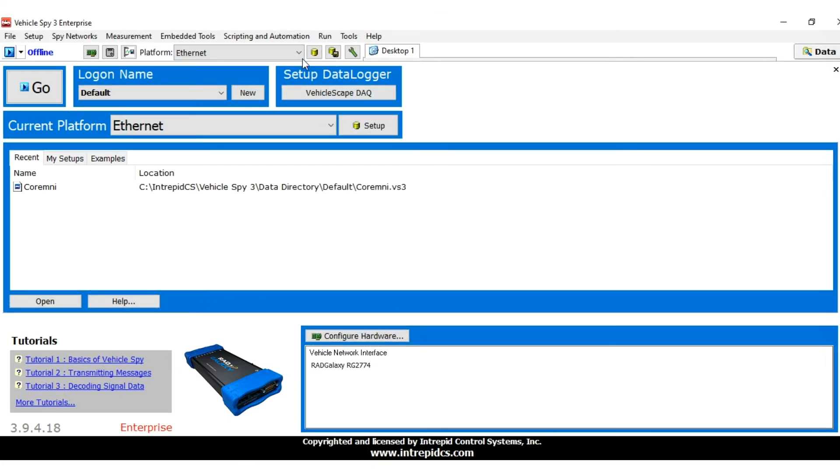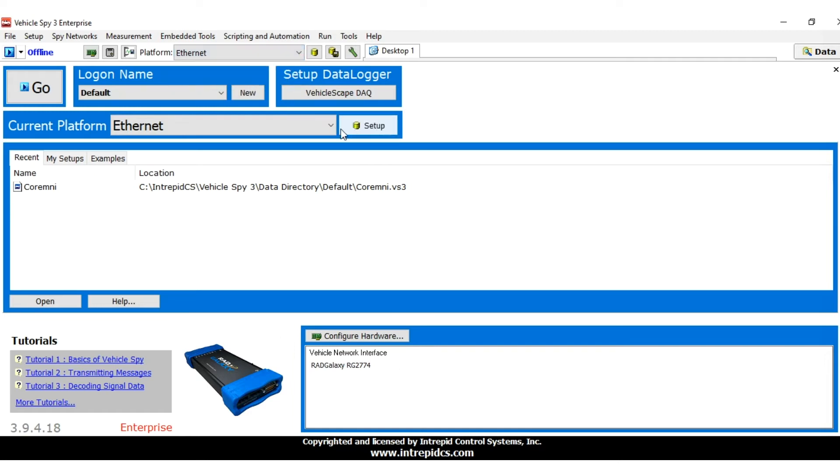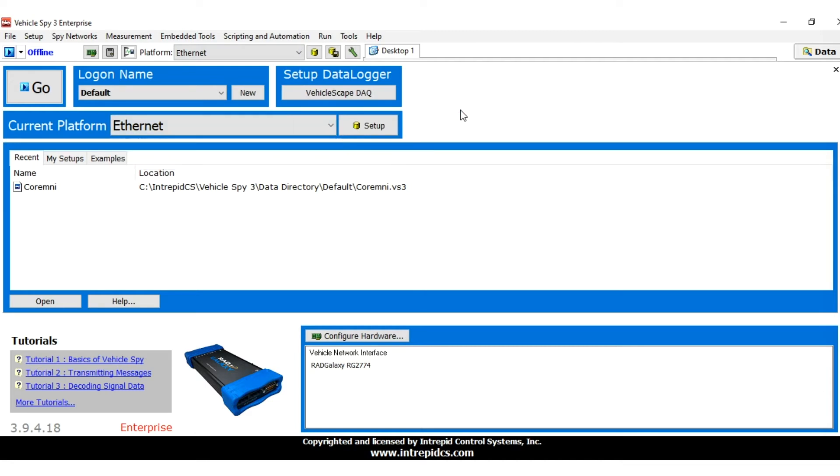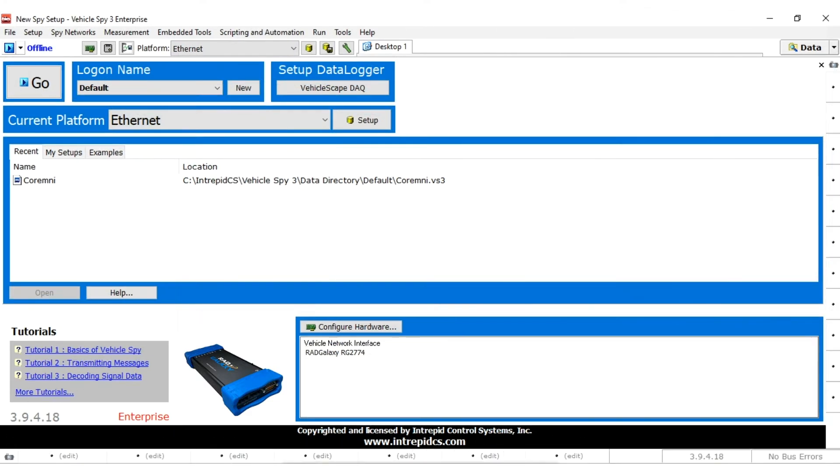VehicleSpy will create your new Ethernet platform and also set the current platform to Ethernet. You should see this in the drop-down box at the top of vSpy now. We have our platform created, but it is currently empty, so we will now want to add a database to it.